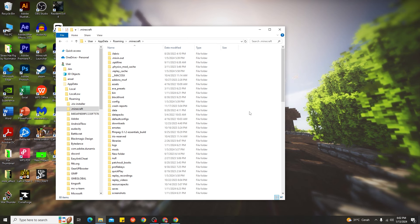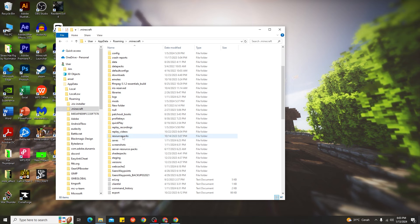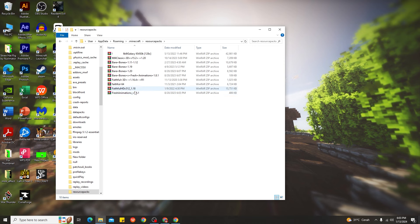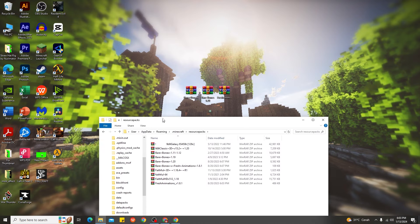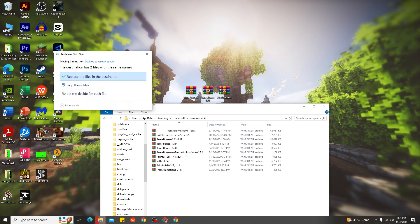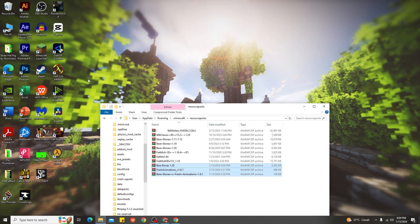Here we are in the Minecraft folder. The next step is to find the resource packs folder. Just scroll down and you can see the resource packs folder. If you don't have a resource packs folder, go ahead and create a new folder and rename it to 'resourcepacks'. Open that up — you can see I already have Fresh Animation, Bare Bones with Fresh Animation, and more. Just choose all three files and put them into the resource packs folder.